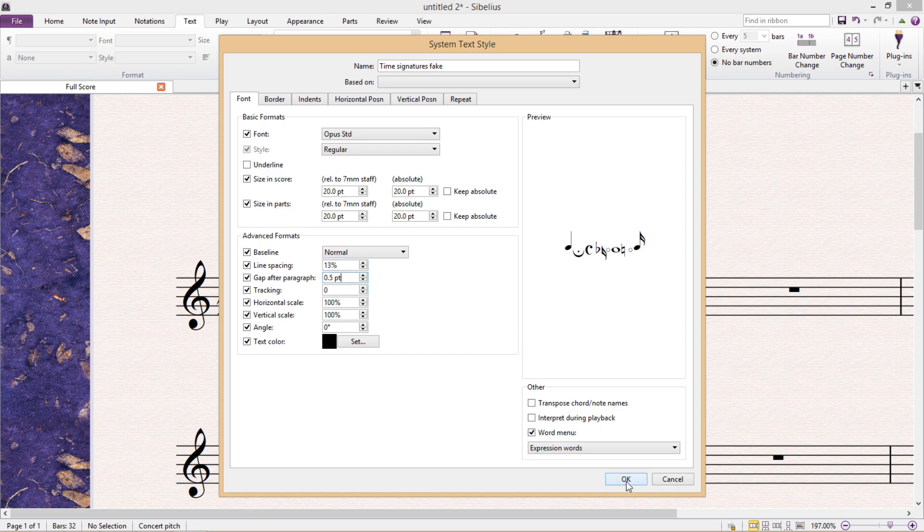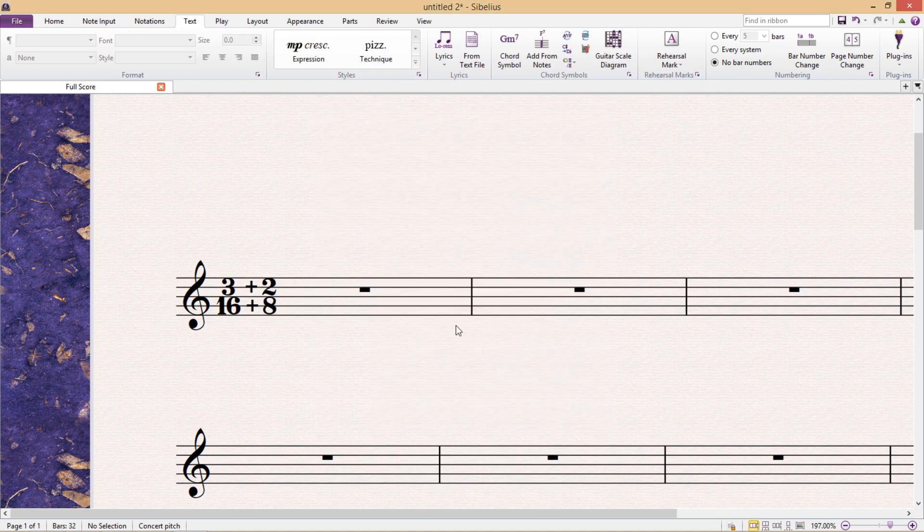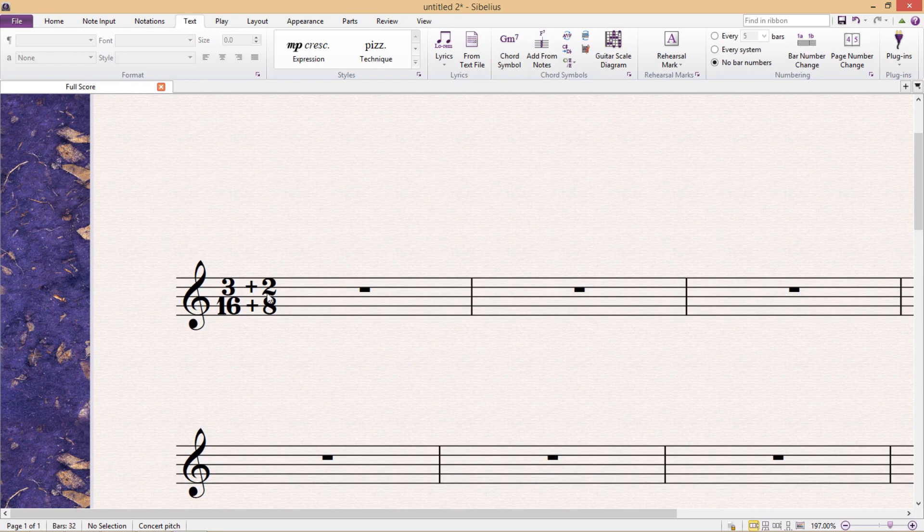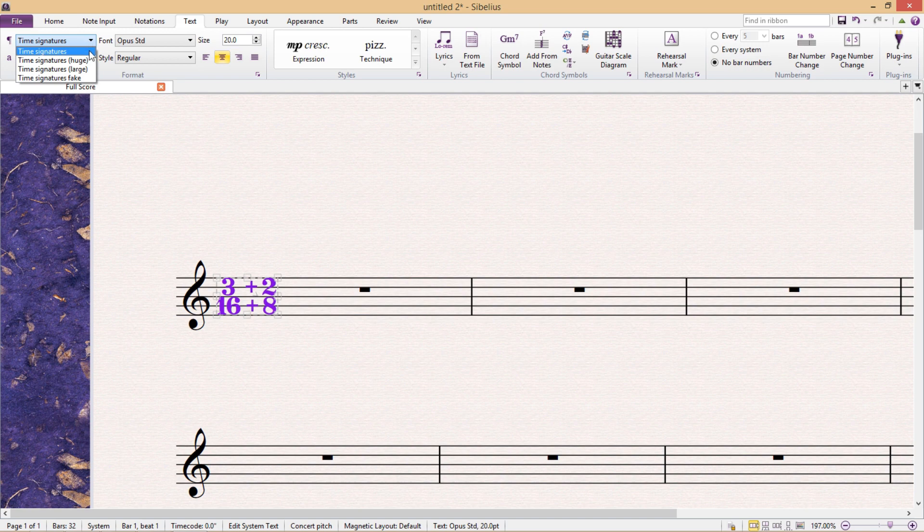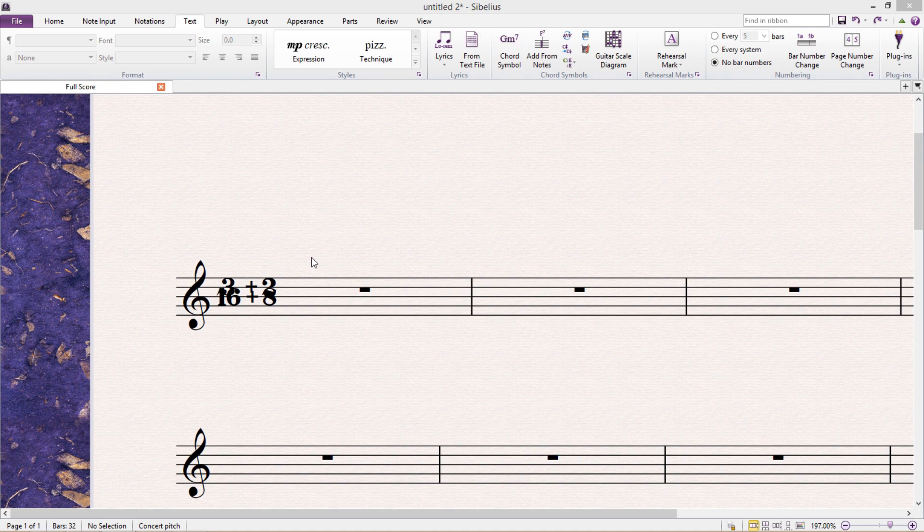So if I now create this new time signature text and then go back to my score, I then have to select the time signature that I've entered into the score, and I now want to change its text type to my new fake time signature text. And when I do that, you'll see that the text all collapses together because the text lines have been shrunk down to half of their original size and they're now overlapping. And this is actually good because we can now divide everything into three lines.